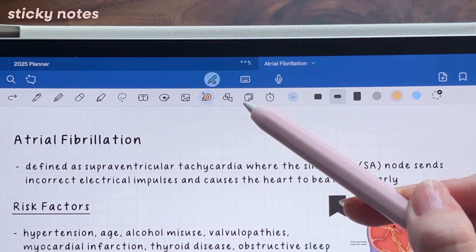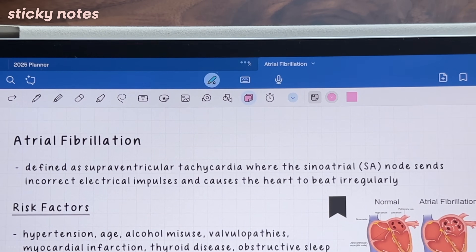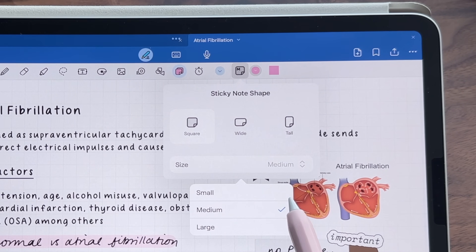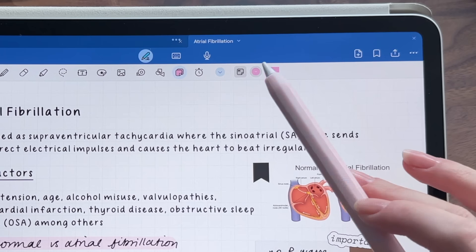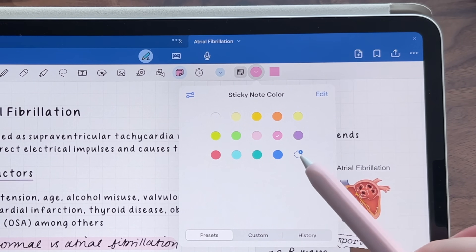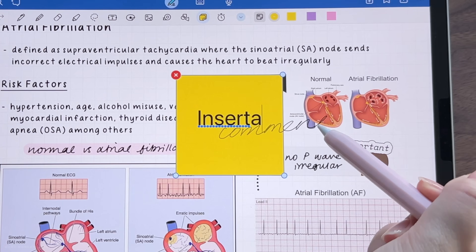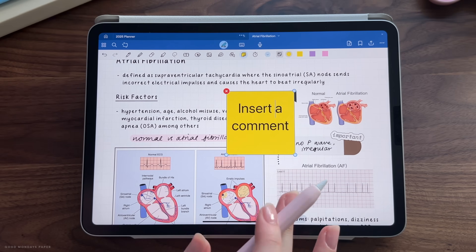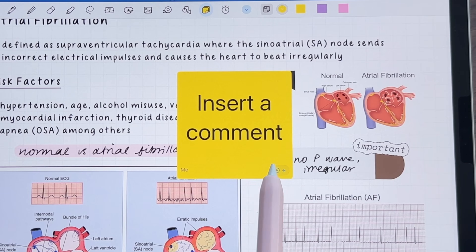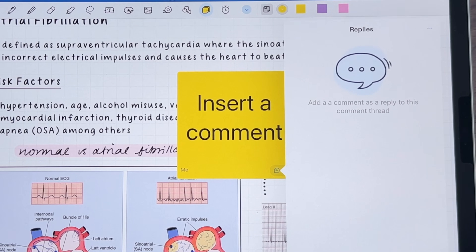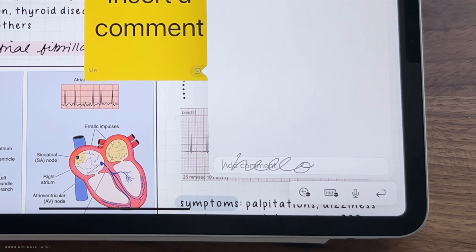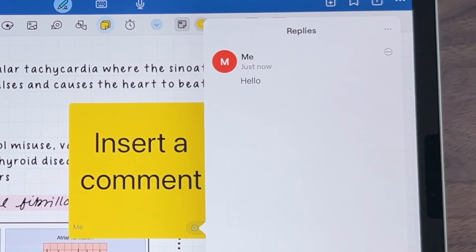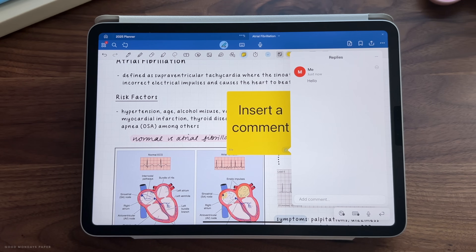Next, we have sticky notes. I find that this is more of a collaborative feature if you're sharing your GoodNotes document with others. The sticky notes come in multiple variations and you can also change its colors. When you add one to the page, you can add some typed text to it, and whoever you are sharing the document with can reply to the sticky note and start a comment thread. If you've ever used Google Docs with others, this feature feels very similar in that its purpose seems to be to bring attention to something on the document as part of a team effort.